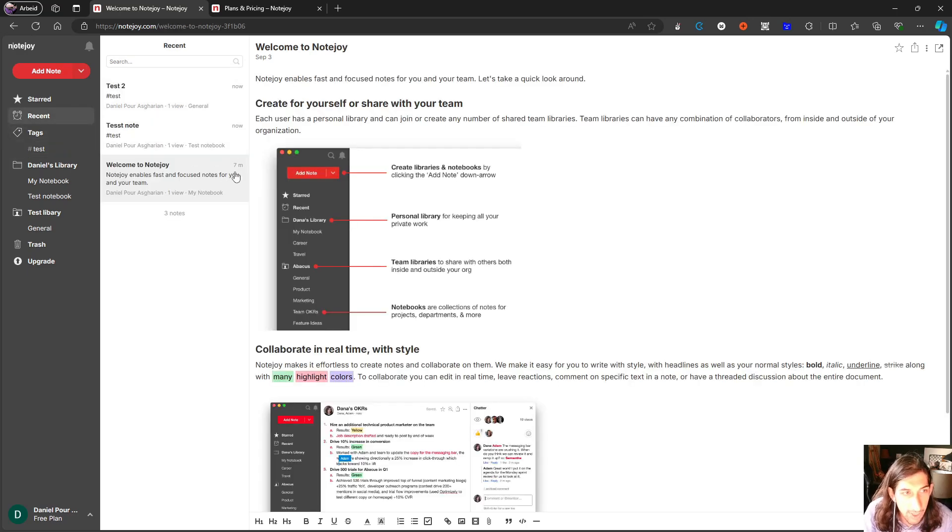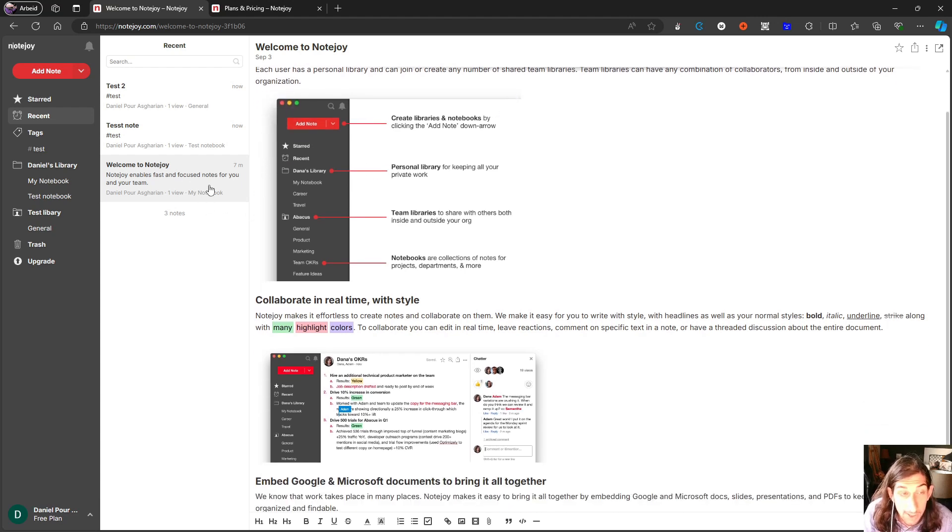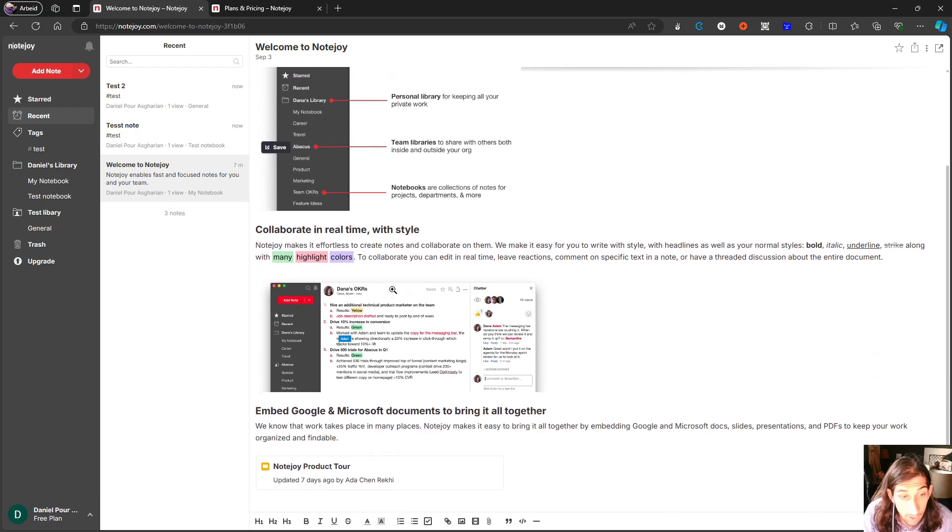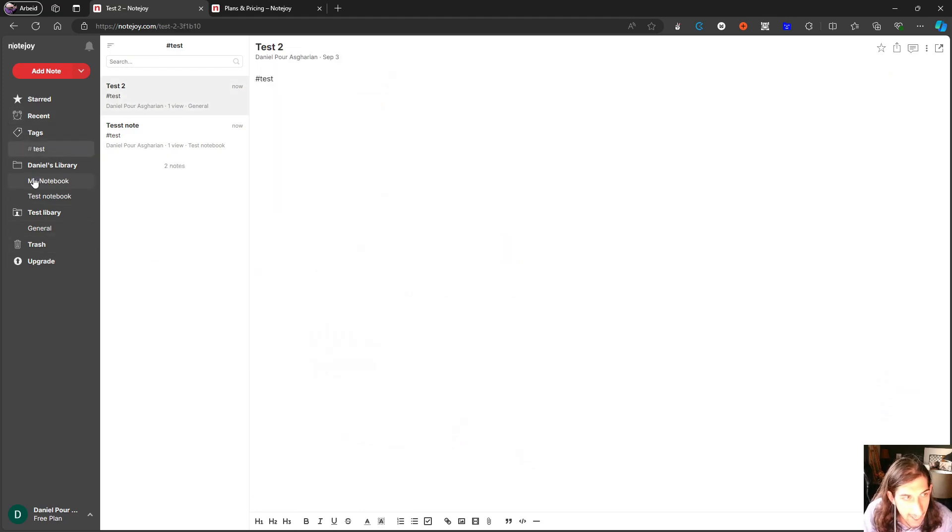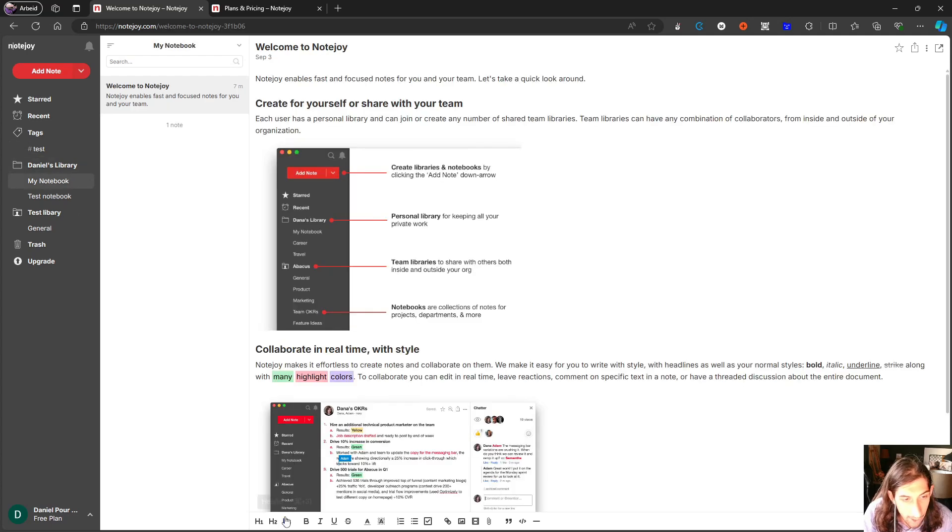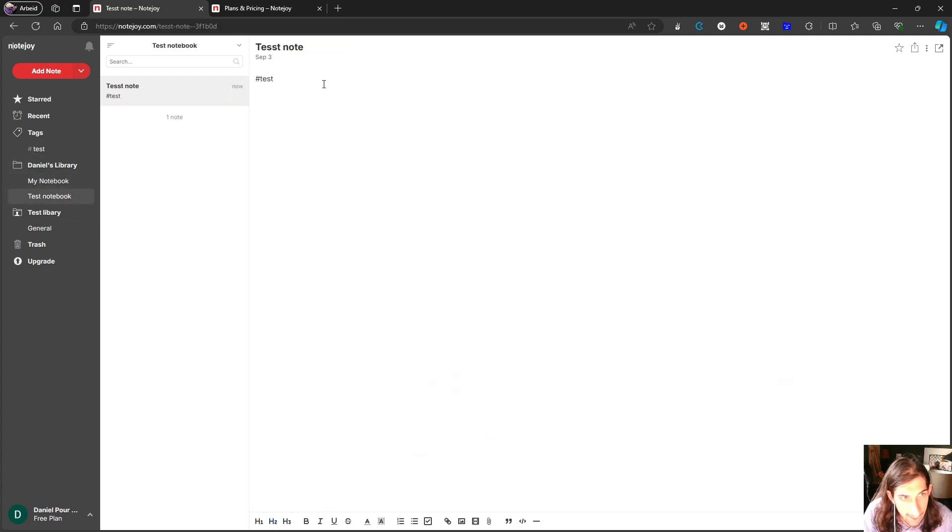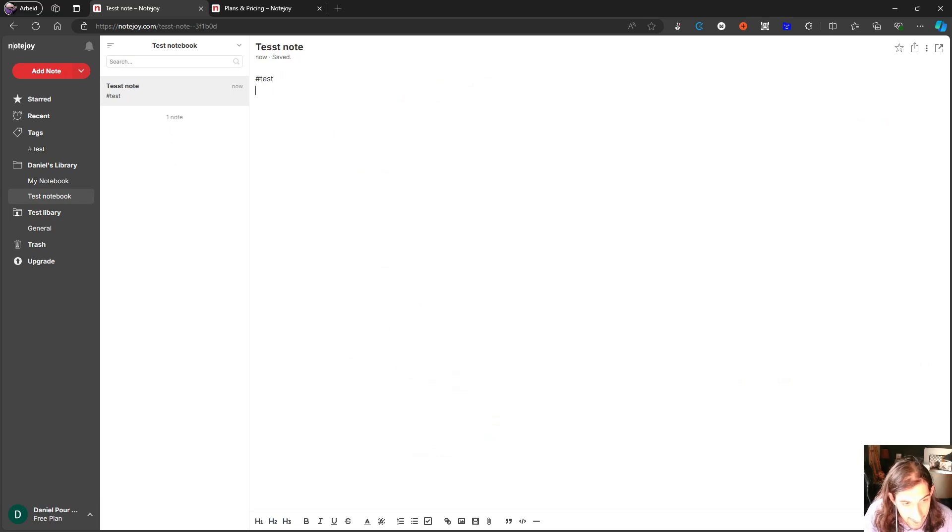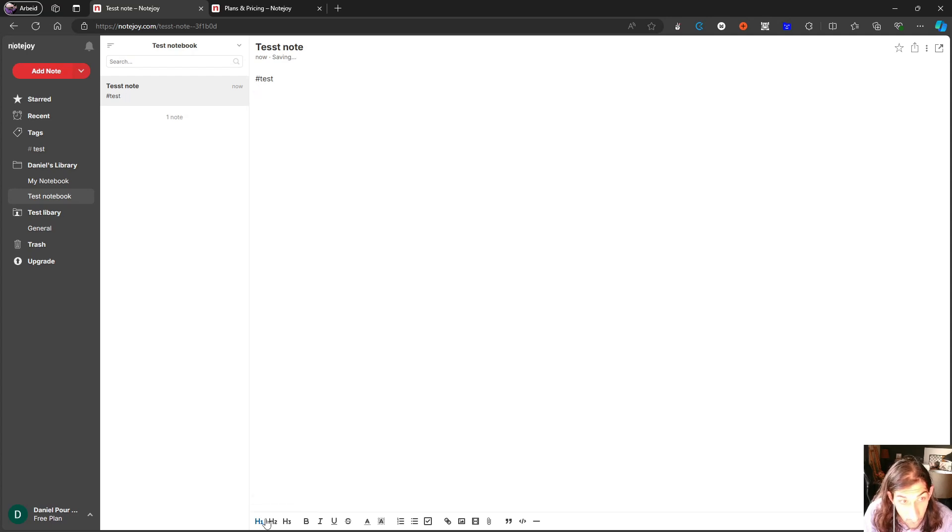You also have this recent view, which allows you to see your recent notes. You have like basic editing in the bottom here, as you can see. So we have like basic editing, you can press this and write and you will get an h1, h2, h3.